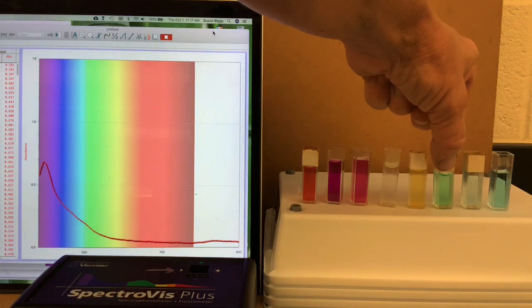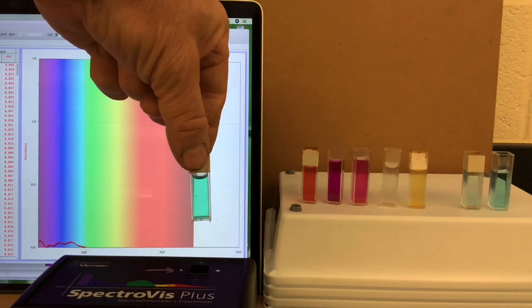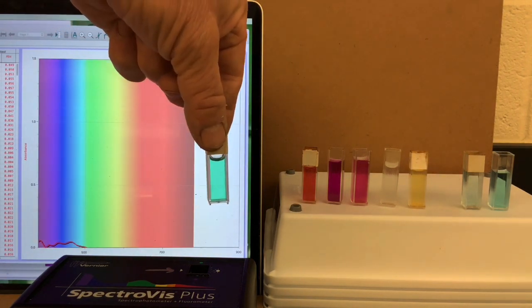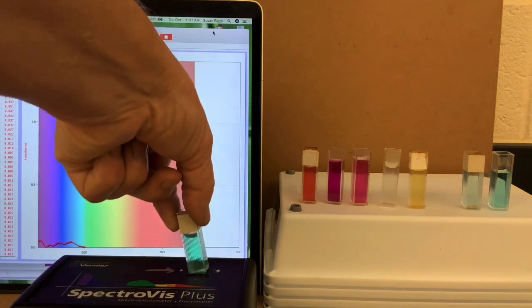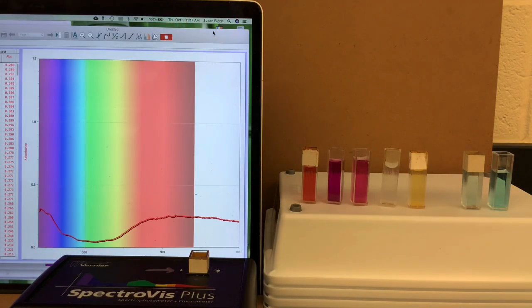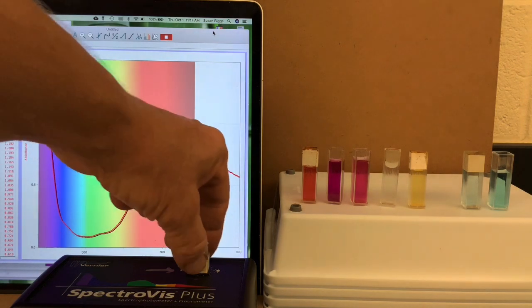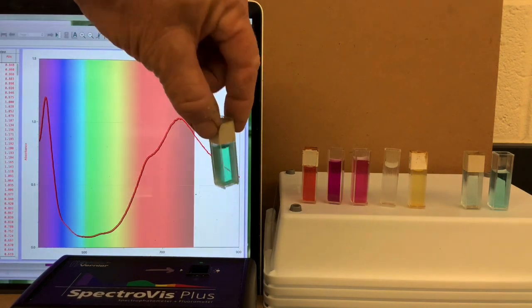And now, nickel, which is a green solution. And interestingly, it has two peaks. One in the purple range, one in the red range.